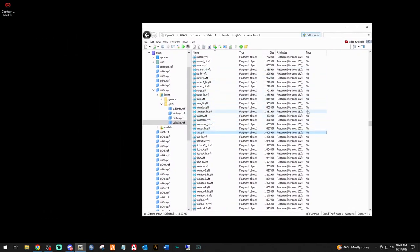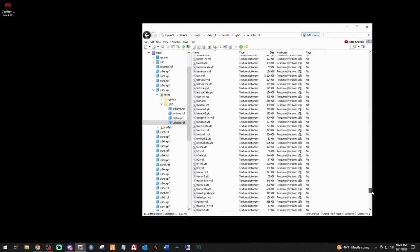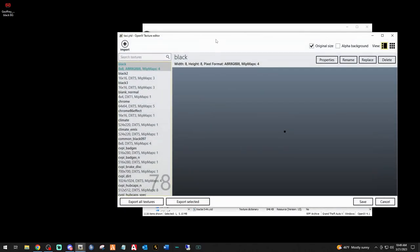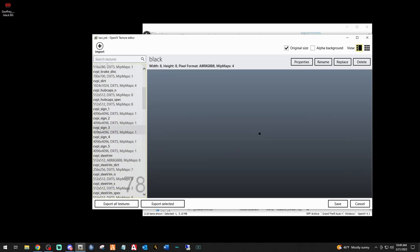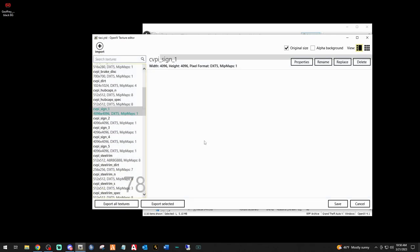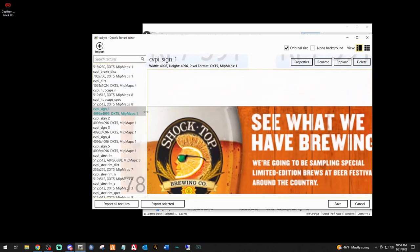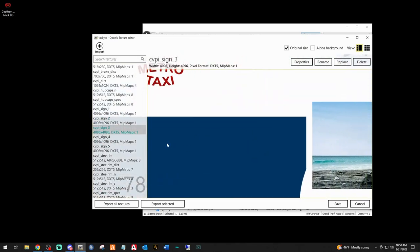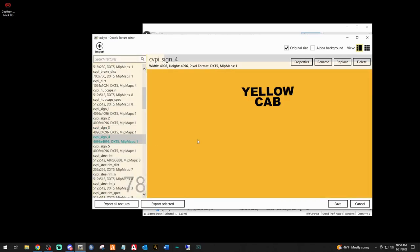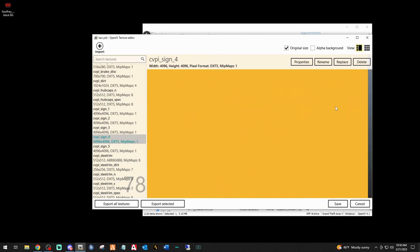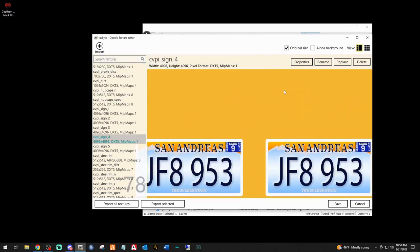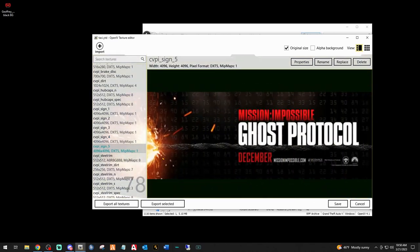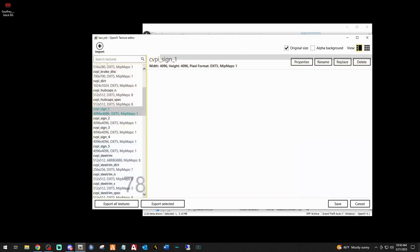In OpenIV, scroll back down to the YTDs near the bottom and double-click taxi YTD. What you're going to look for is cvpi sign one through five. In cvpi sign one there's one ad, in cvpi sign two there's another ad, cvpi sign three there's a Corona ad, four there's Born Legacy, and five is Ghost Protocol.